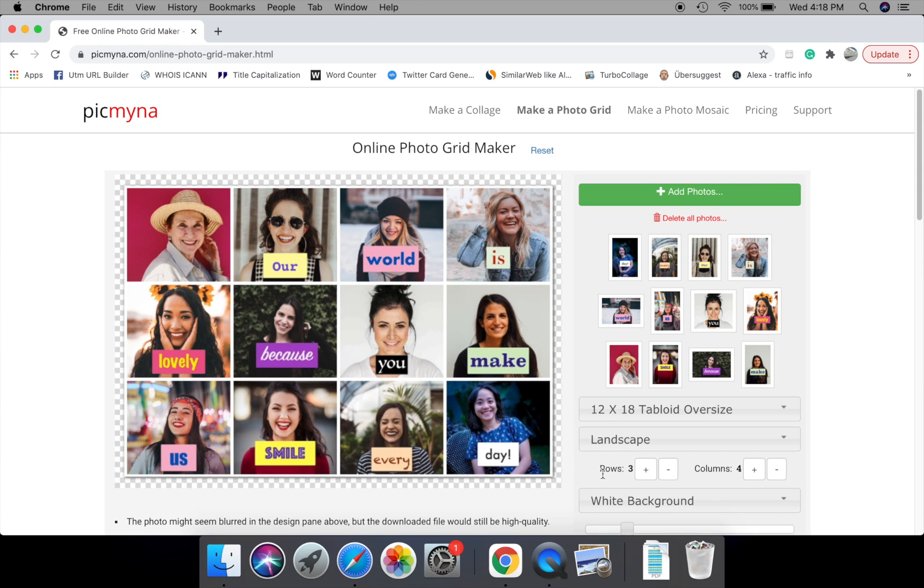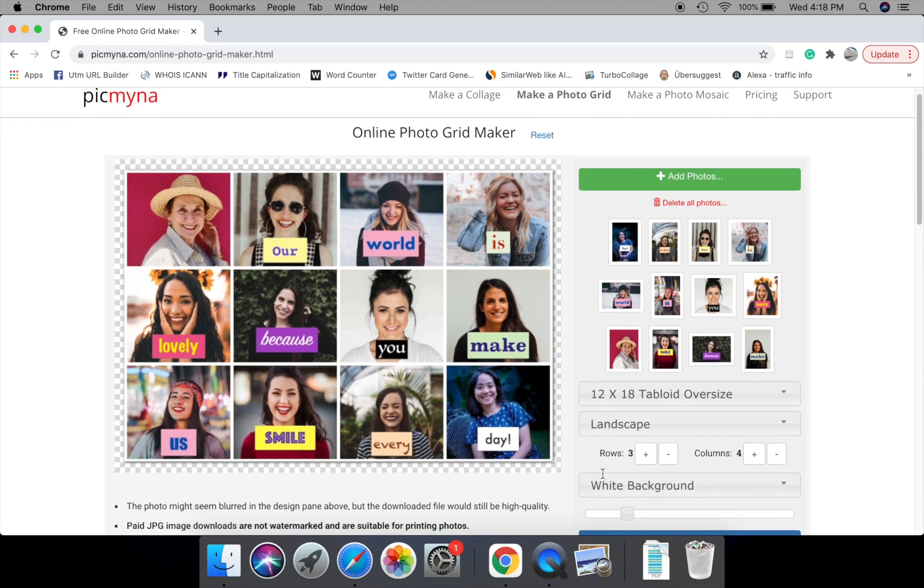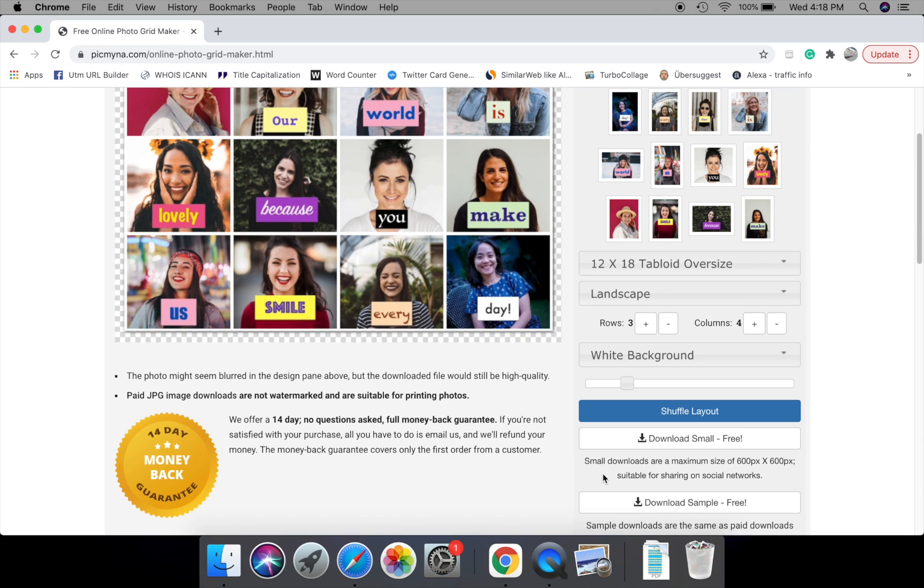Cool, we have our perfect photo grid. Now we can download it as a JPG for printing or sharing with friends.